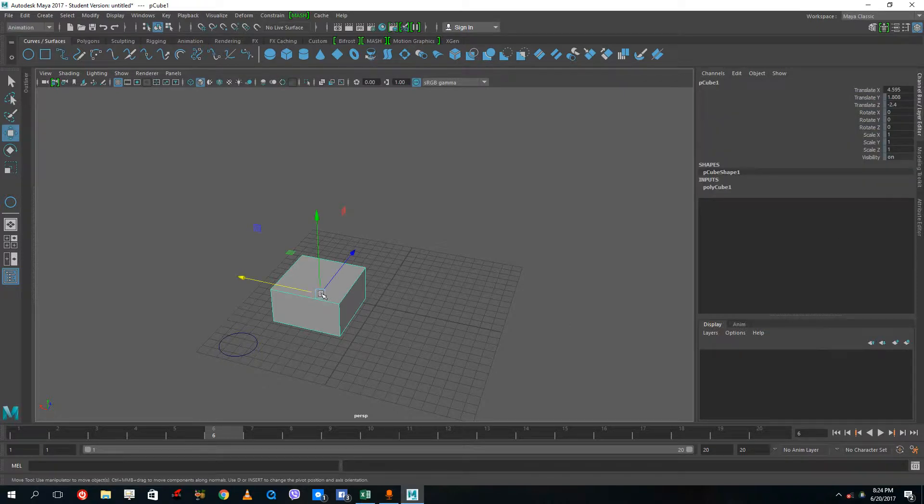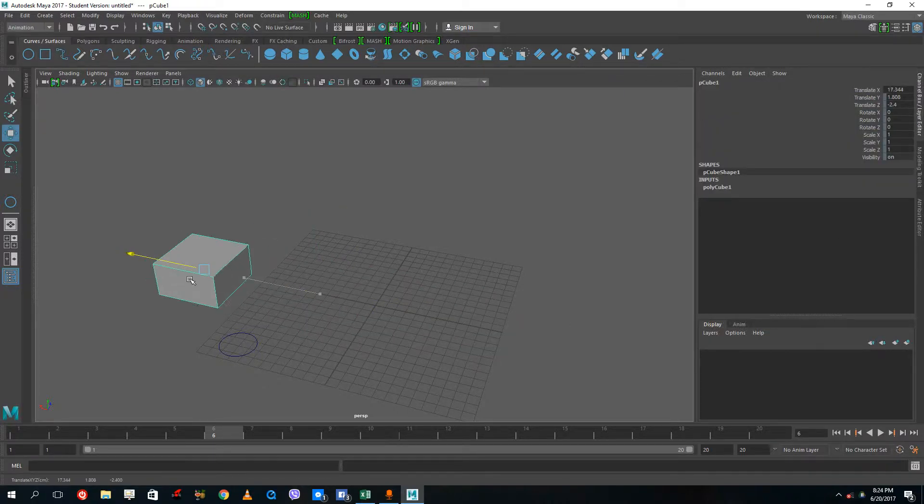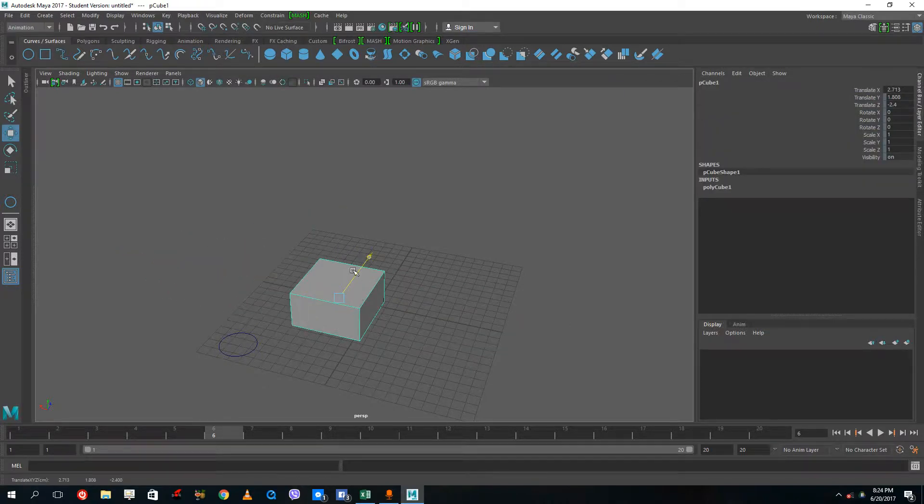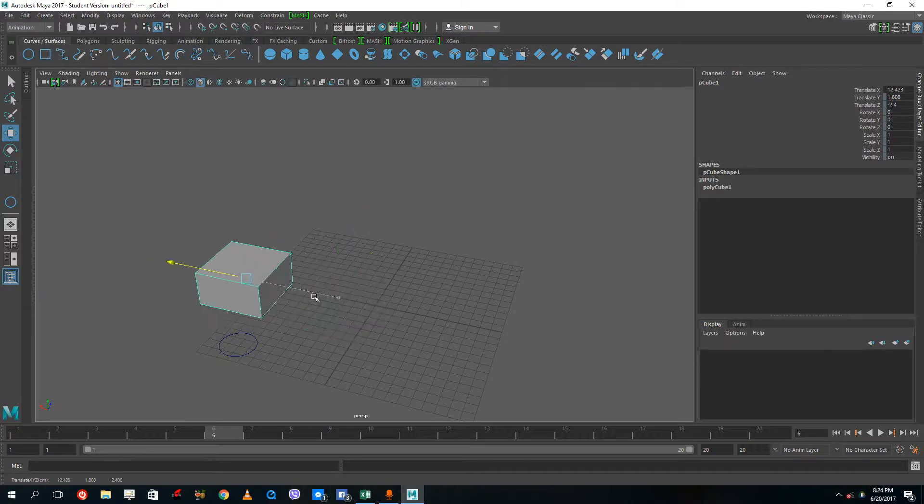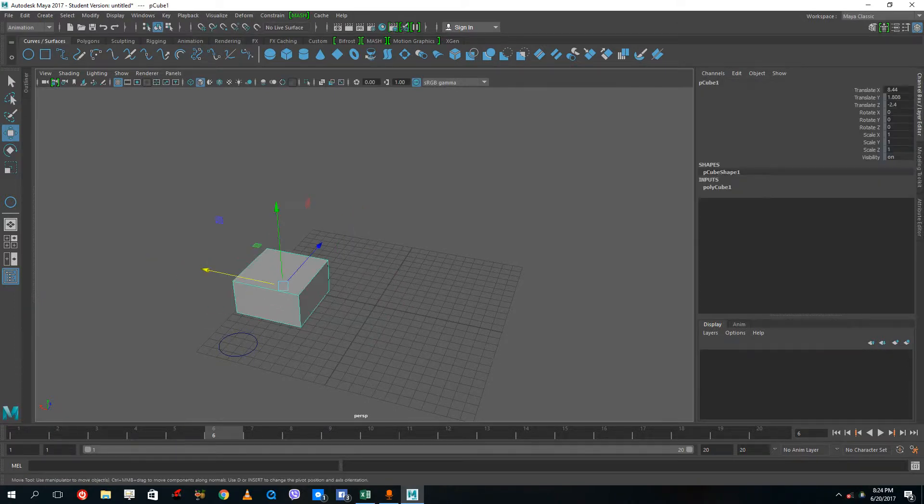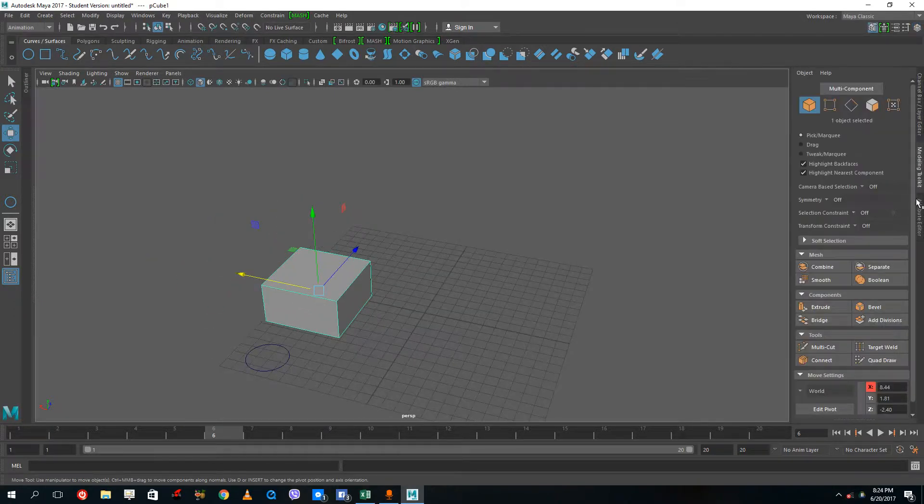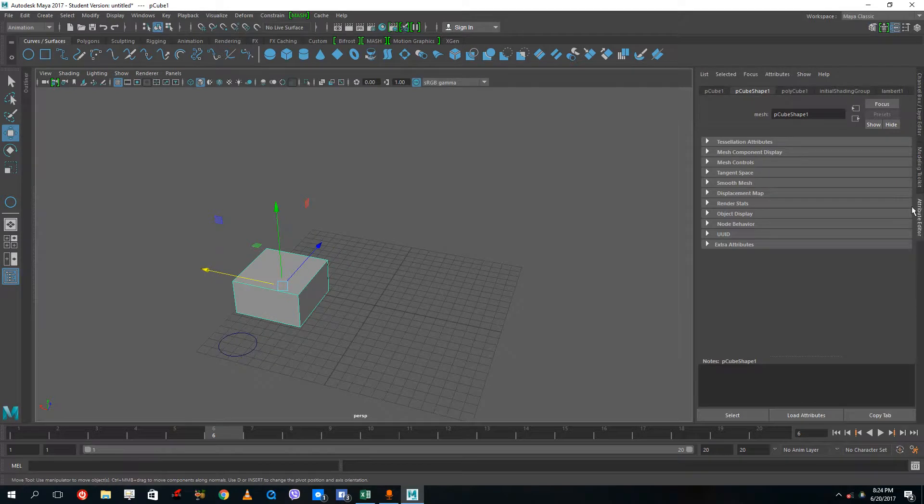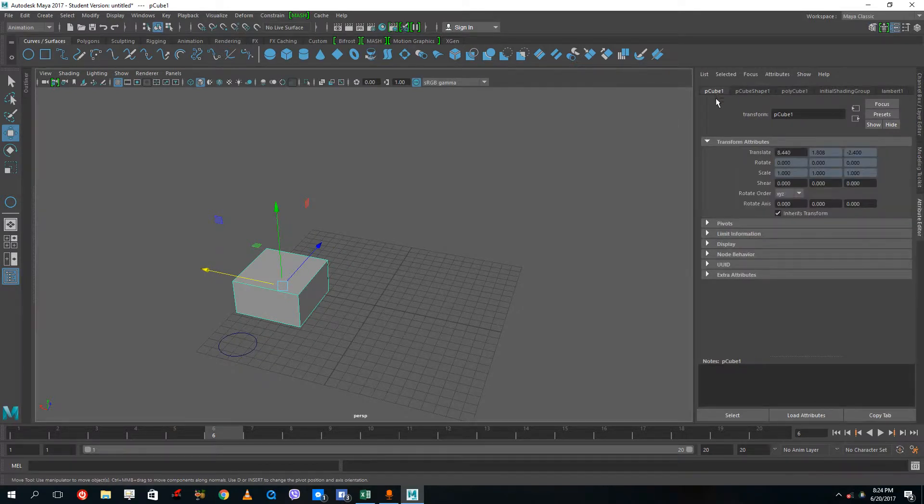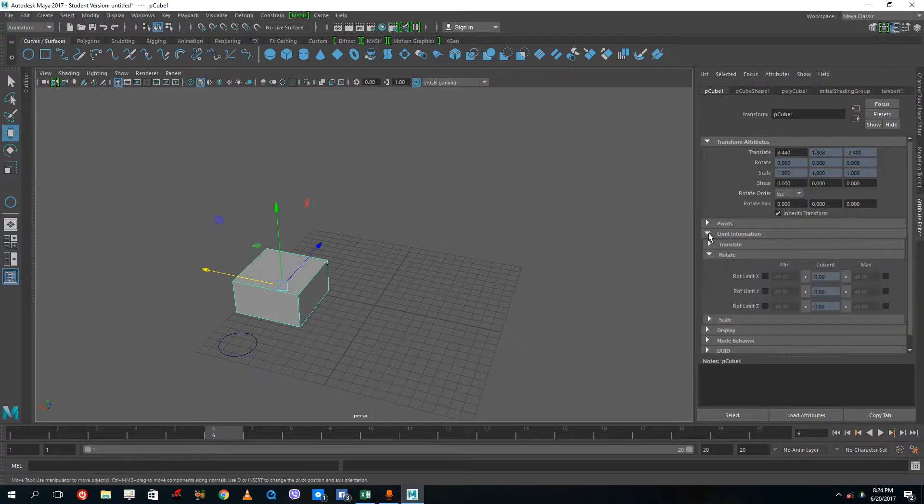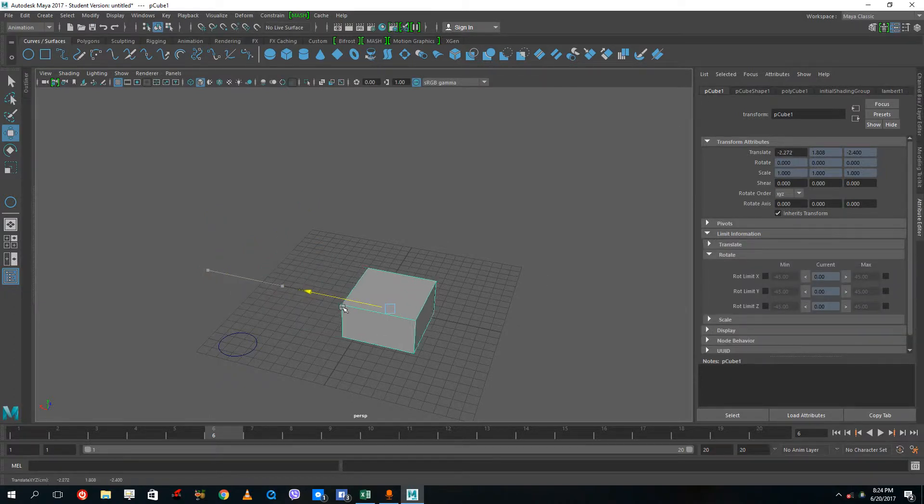Once I lock these, you can see that only that part moves and I cannot move the others. I can also limit the information. If I go into my attribute editor, I can see something called limit information in my P cube section. I can set the maximum and minimum values.